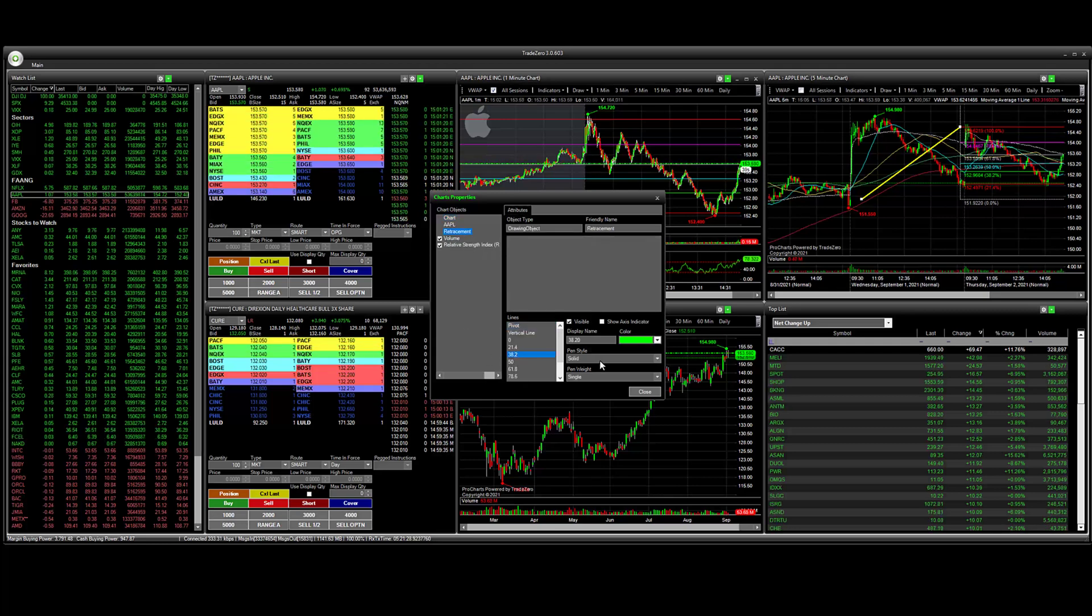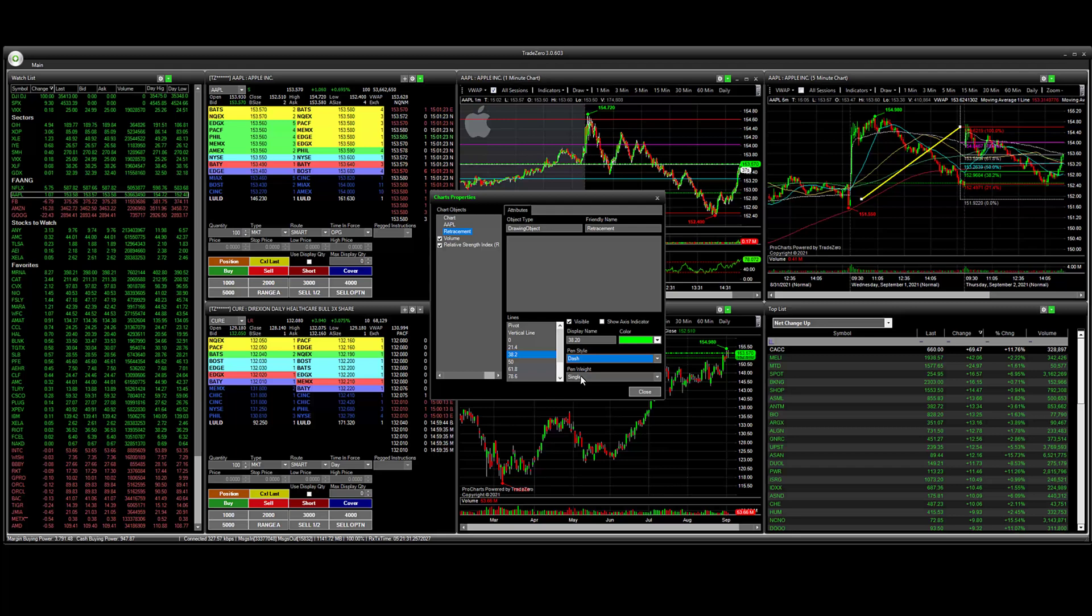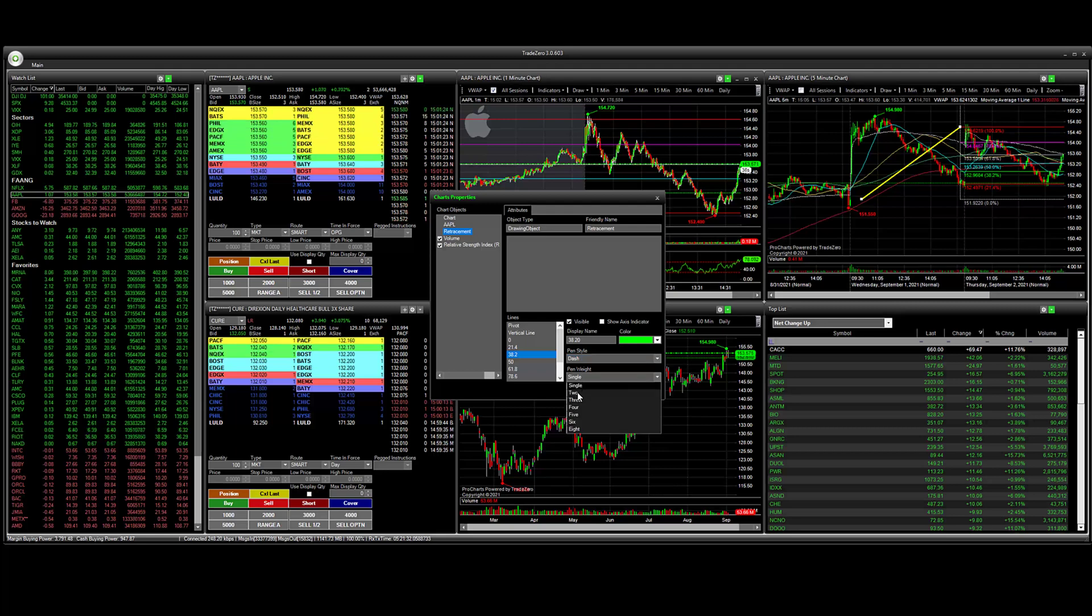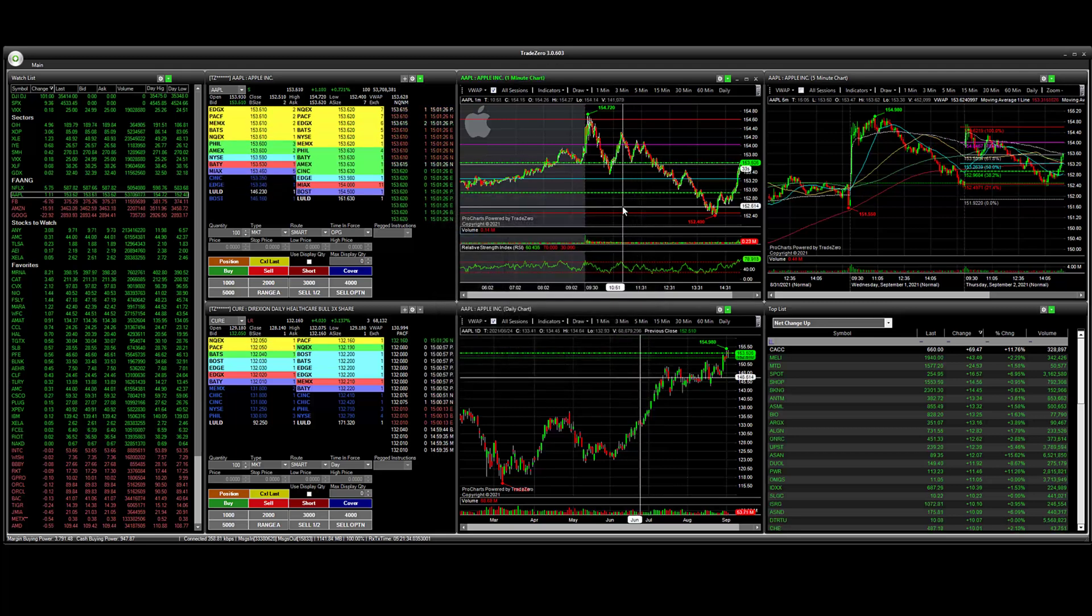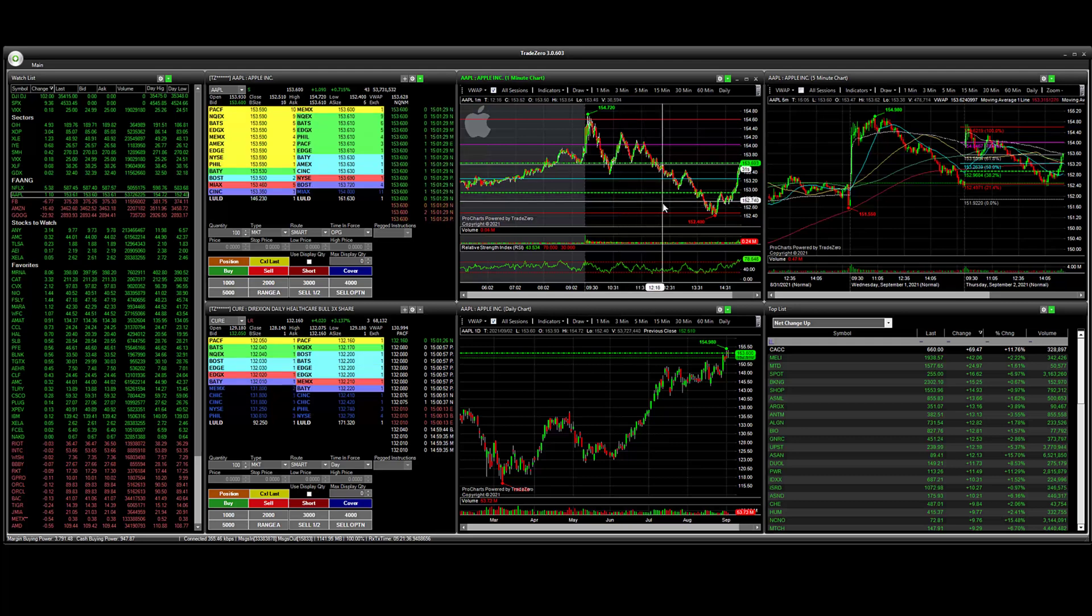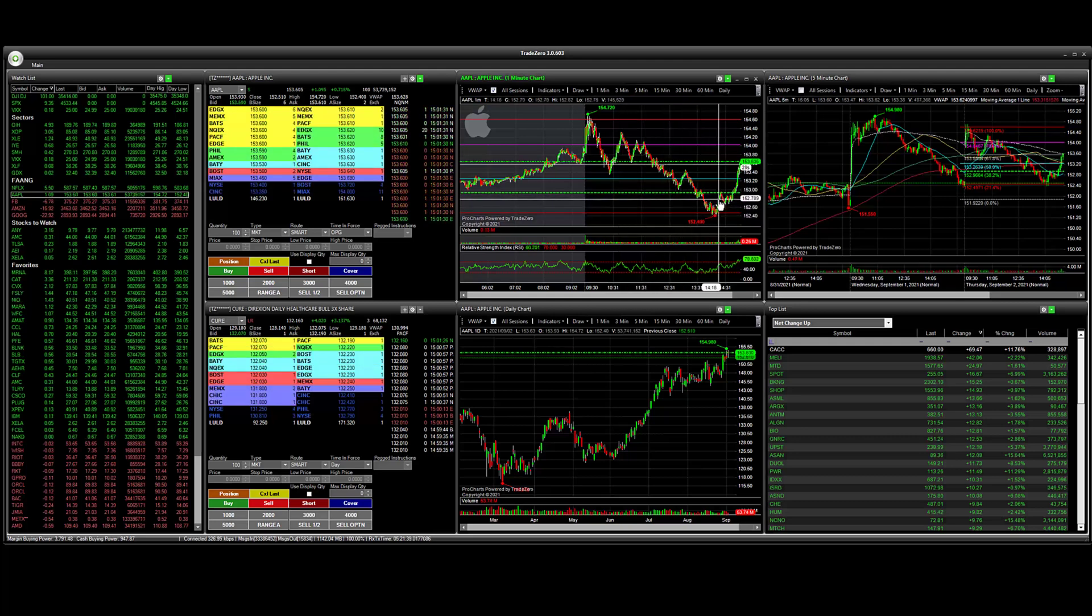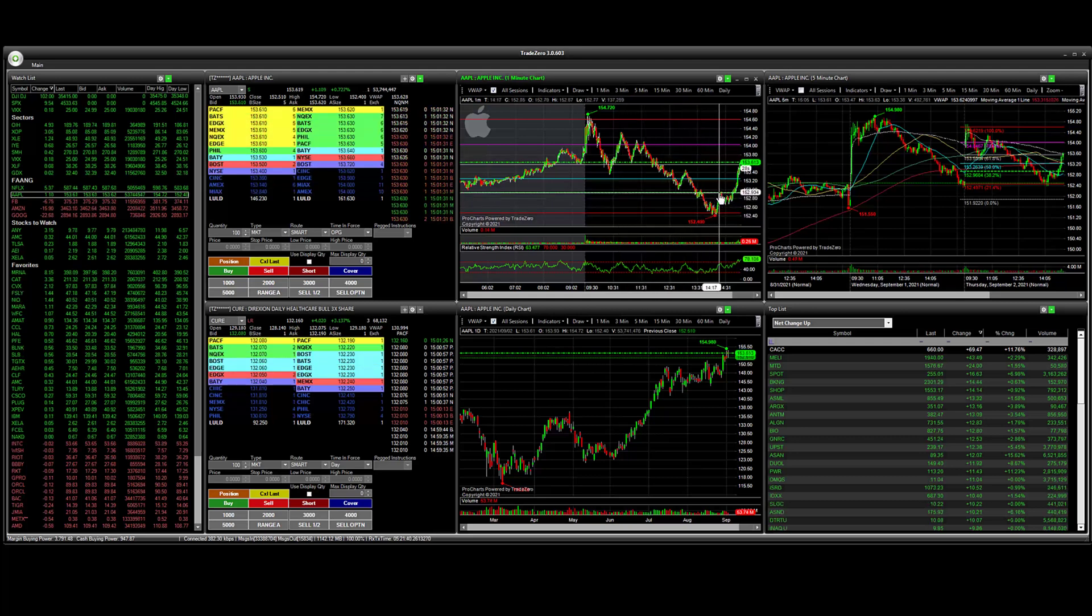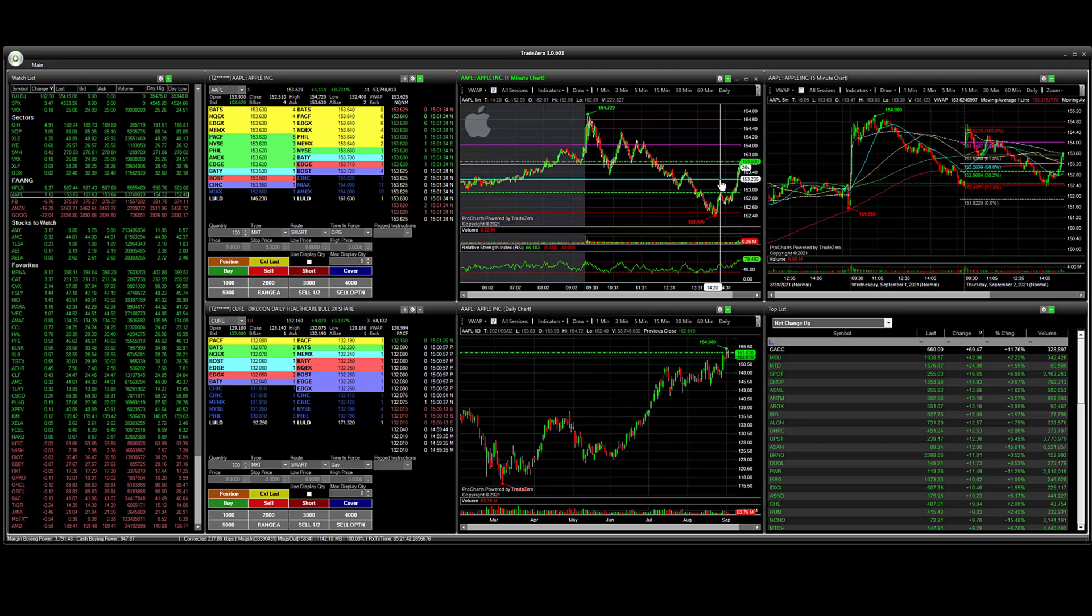We're going to change the style here. This is a key level support many traders use. It's a significant level here. So you can see that when the price broke through this level we had some continuation to the 50% retracement level.